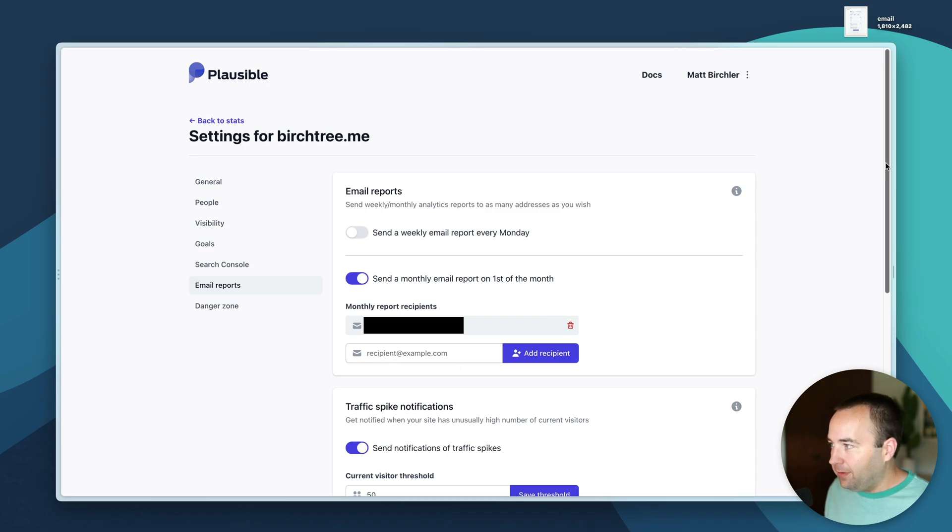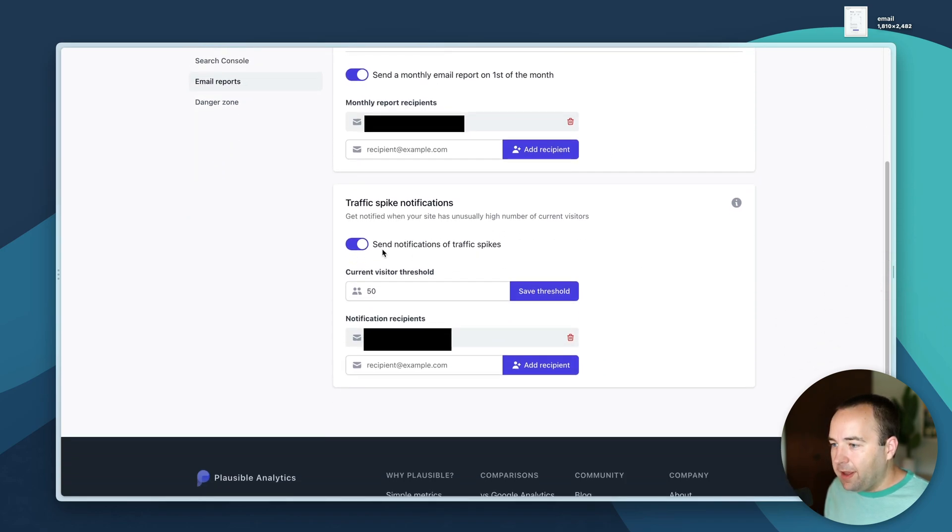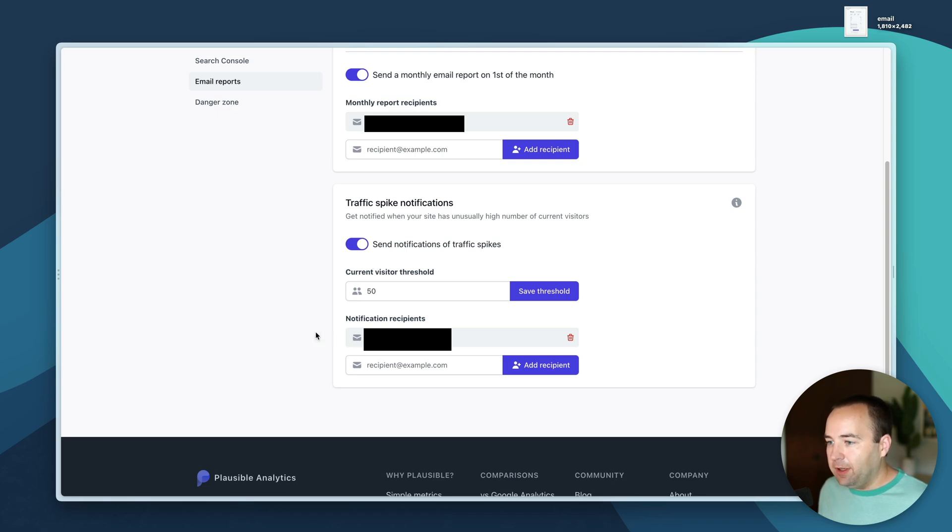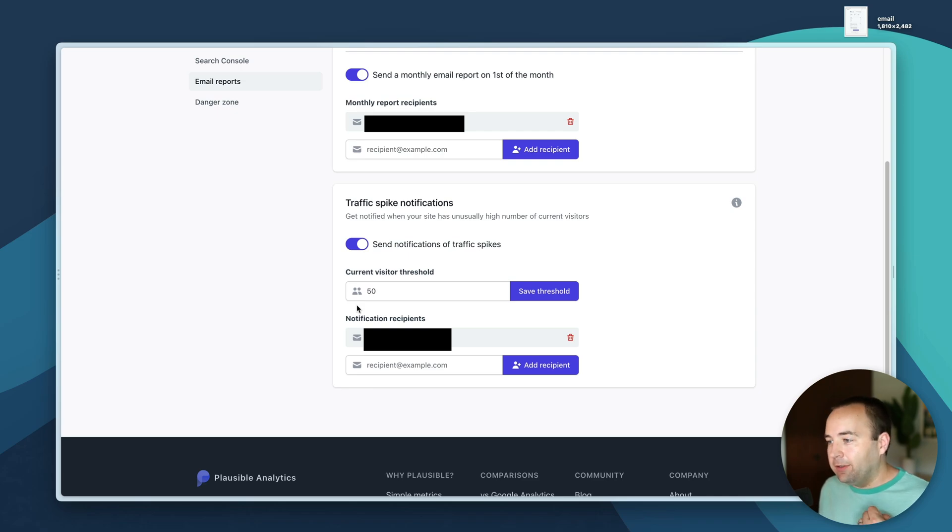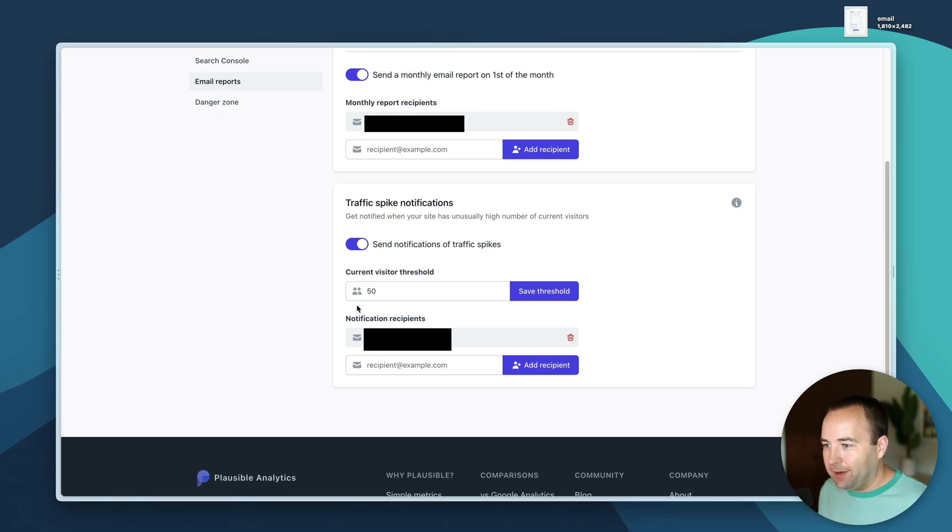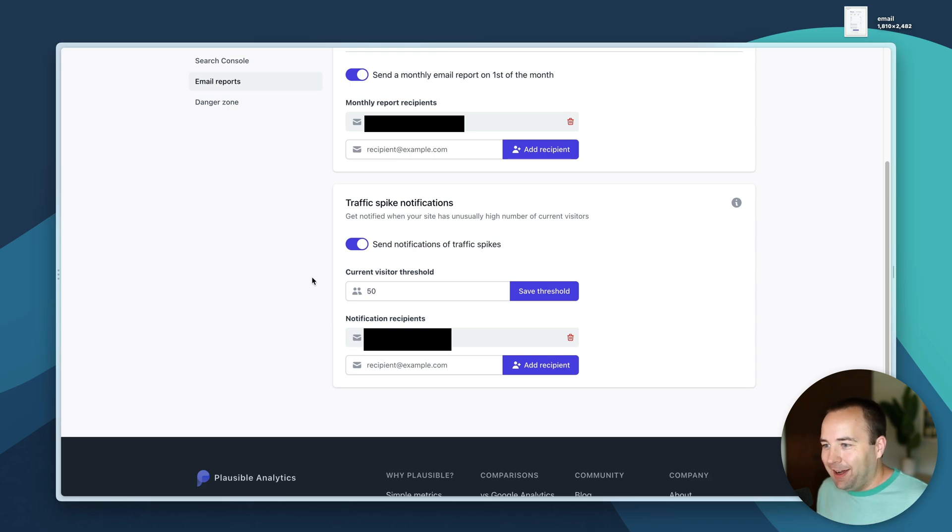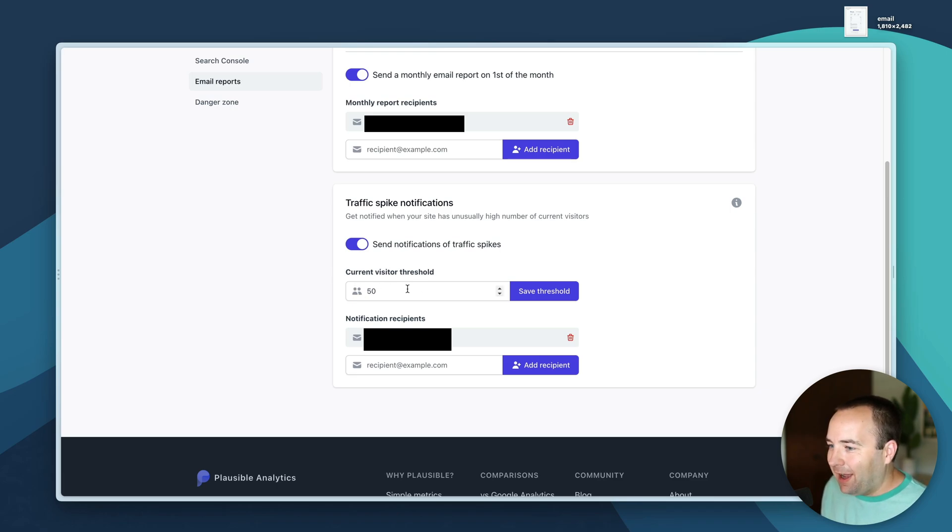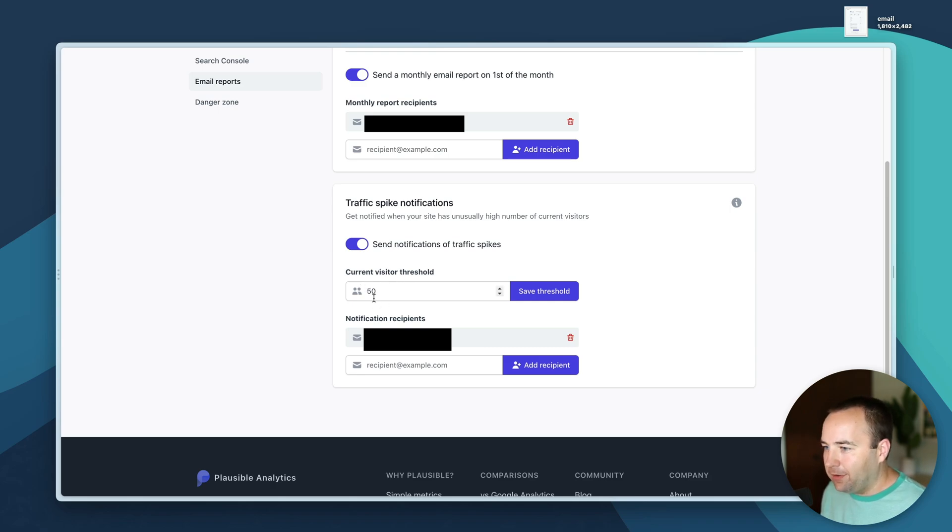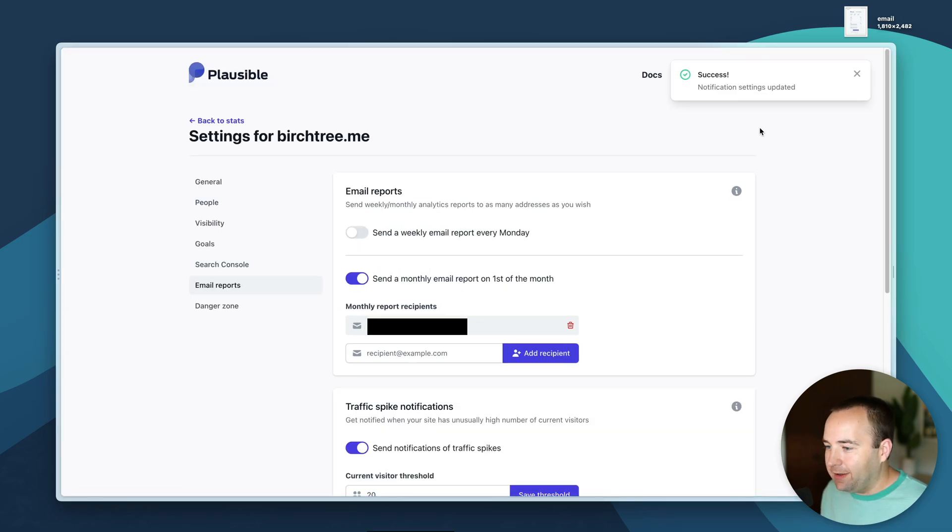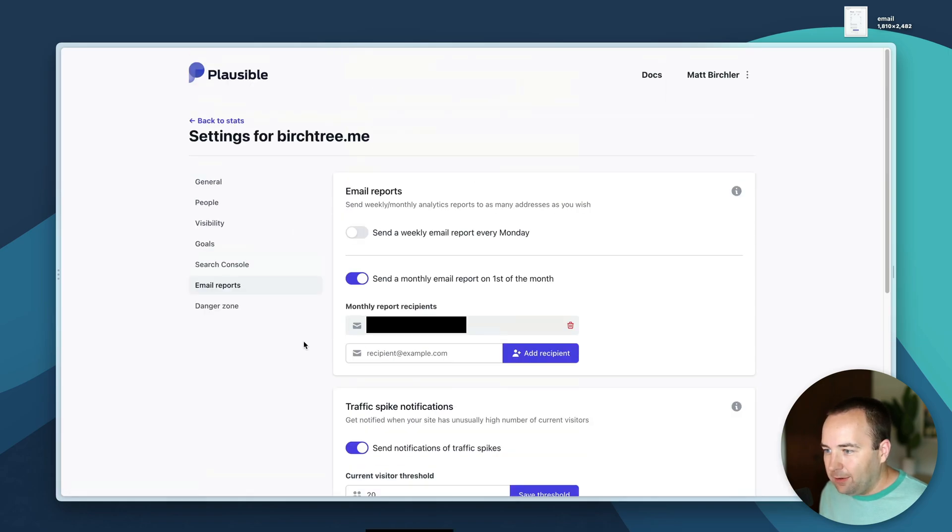Traffic spike notifications is a nice one. This is real-time visitors. I have it set up to email me when more than 50 people at a time are on my site. That's because if that's true something crazy has happened, some really big website has linked to me and that's when I want to get online and just monitor things, make sure the site doesn't go down, make sure I'm not getting just ripped apart by someone else online.